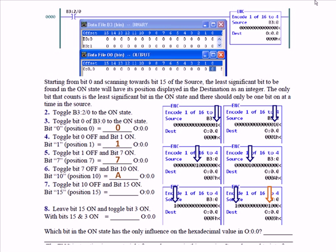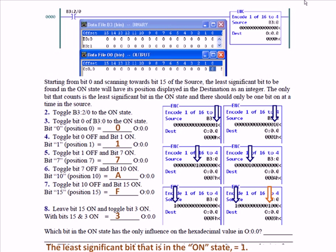Toggle bit 10 off and bit 15 on: bit 15, position 15, equals F. It will take the least significant bit of the source B3/0 and in the first four bits of the output word, display an integer value to represent that least significant bit. Now leave bit 15 on and toggle on bit 3 — with bits 15 and 3 on, what value do you have in the destination? 3. The least significant bit is the one that wins — the least significant bit in the on state is the only one that has any influence on the hexadecimal value in the destination.